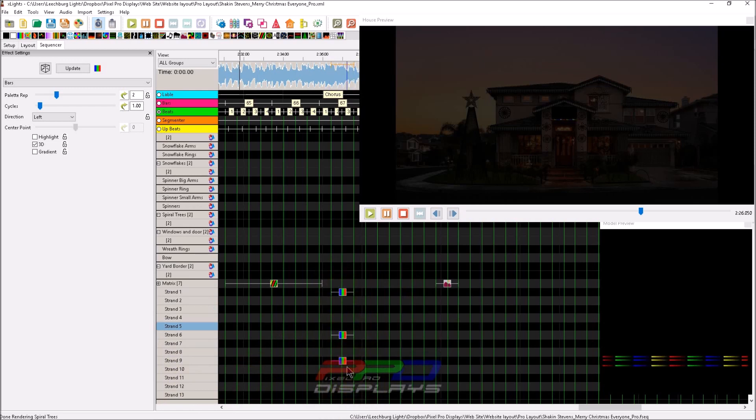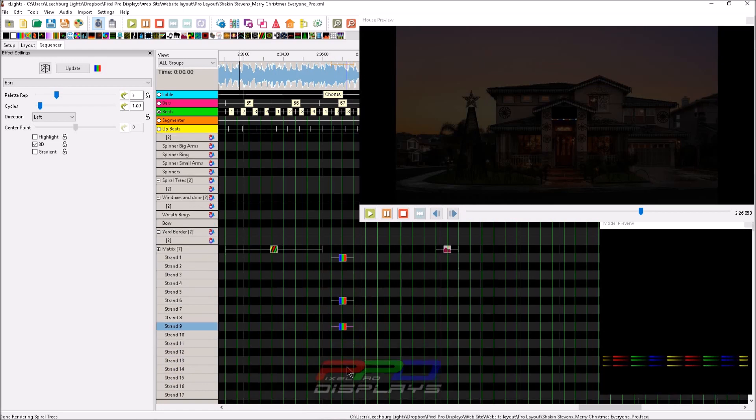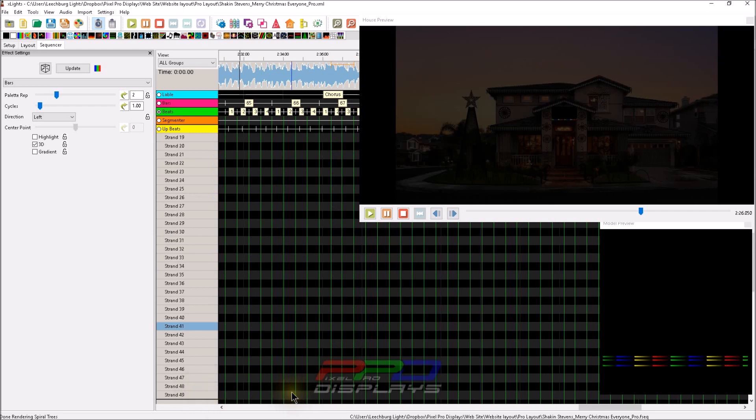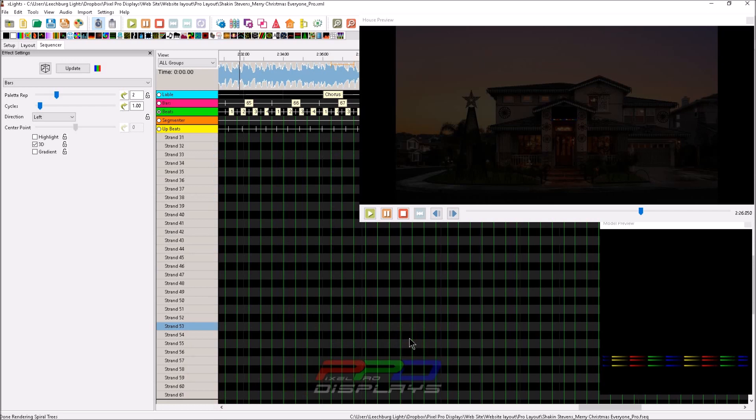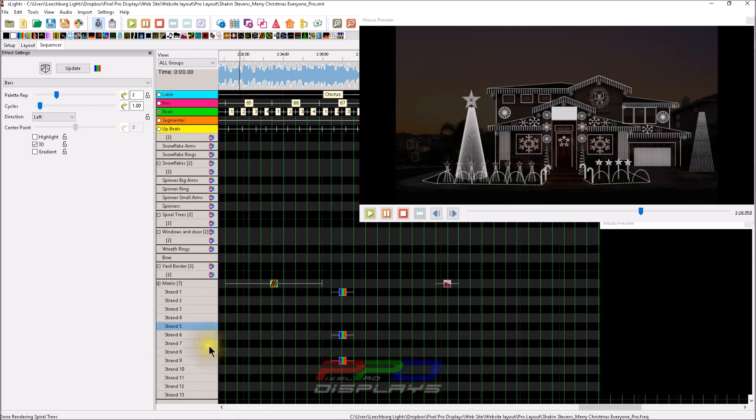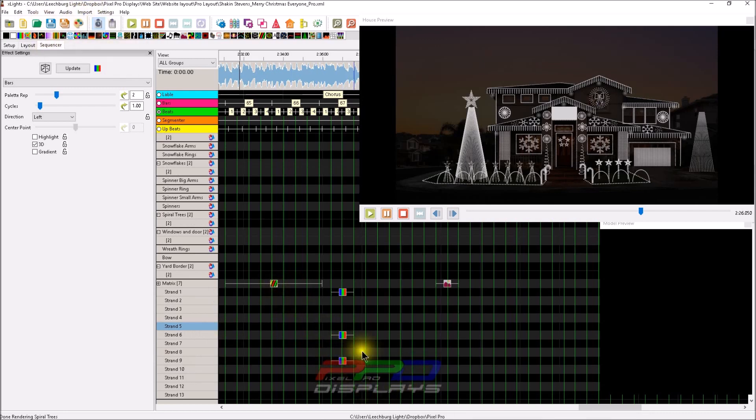So you can see that if you've got a 16 strand matrix and you sequence at the strand level, yes you can pull that data in. But what if your model that you're pulling the data in from has strand counts that are really high, like for a P10 panel for example?